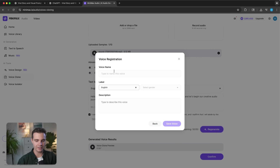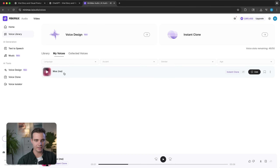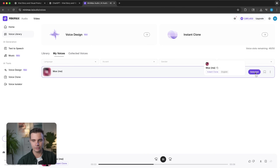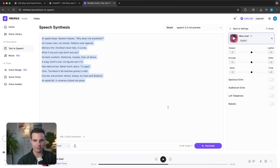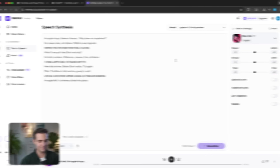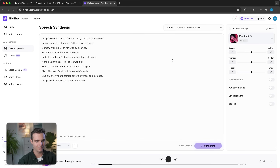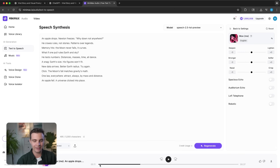Now I'll click confirm and save this voice — and it is right here in the editor. So if we wanted to use that for the stories, we simply click on it and click 'use.' We have the Isaac Newton story still selected, so let's generate that in my own voice: 'An apple drops. Newton freezes. Why down, not anywhere? He craves rules, not stories. Patterns over legends. Memory hits. The moon never falls. It curves.' Wow, that is super impressive — there is a slight accent in my voice and it was able to copy that exactly. This is almost as if I had read this story myself.